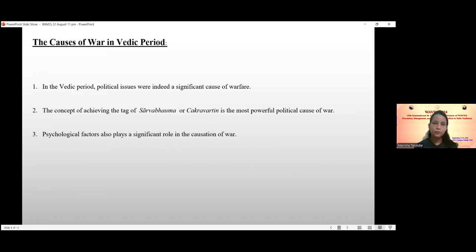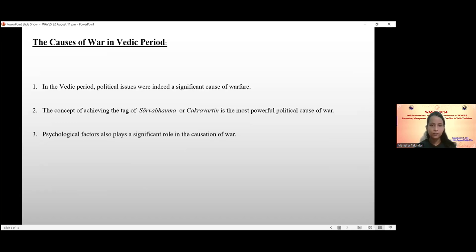The next point is the causes of war in the Vedic period. In the Vedic period, political issues were indeed a significant cause of warfare. These conflicts shaped the social and political landscape of Vedic civilization, leading to the rise and fall of various tribes and kingdoms. The concept of becoming a Sarvabhauma or Chakravarti — the most powerful ruler — is the most significant political cause of war.